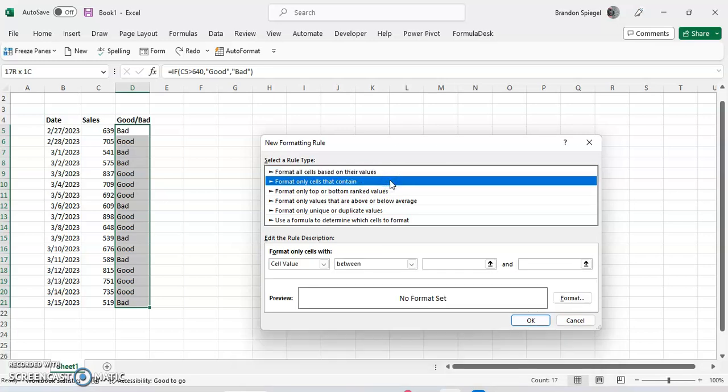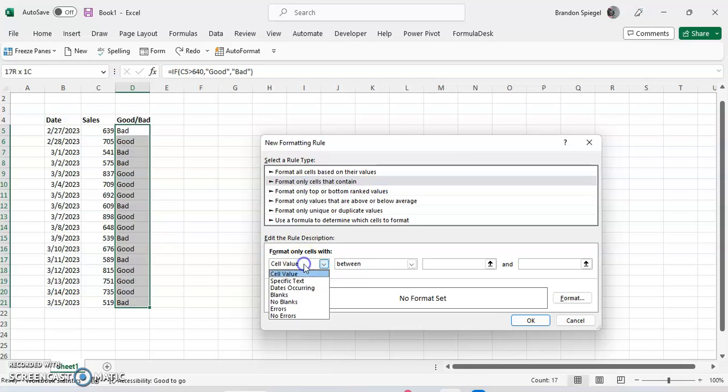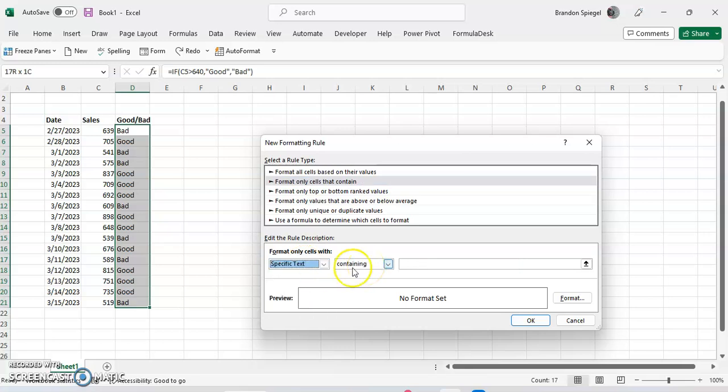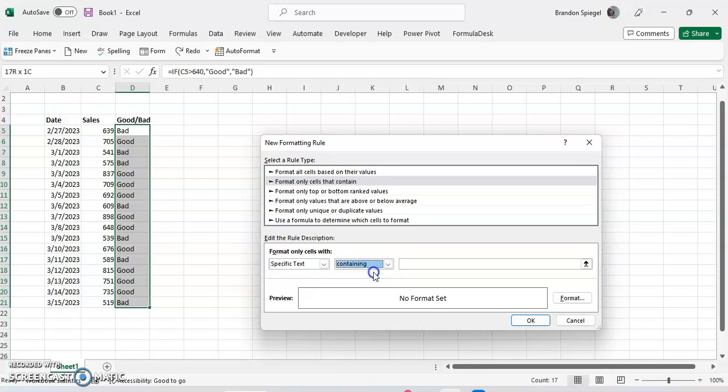And then from here we're going to say edit the rule description, we're going to edit the specific rule. So we're going to click format only cells with not cell value, but specific text. And here you can say containing, not containing, beginning with or ending with. I'm just going to say containing because we want to use the whole word.